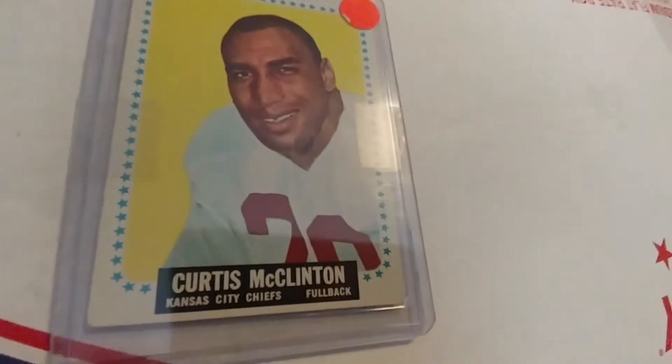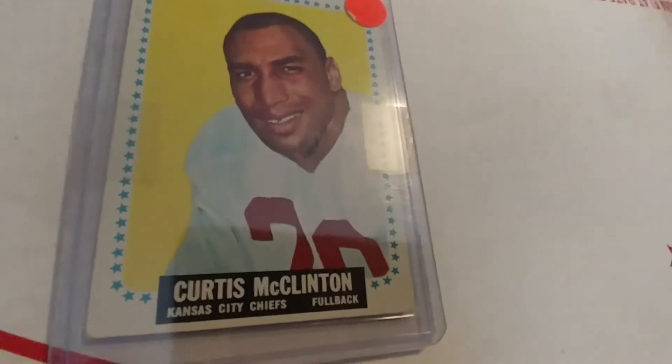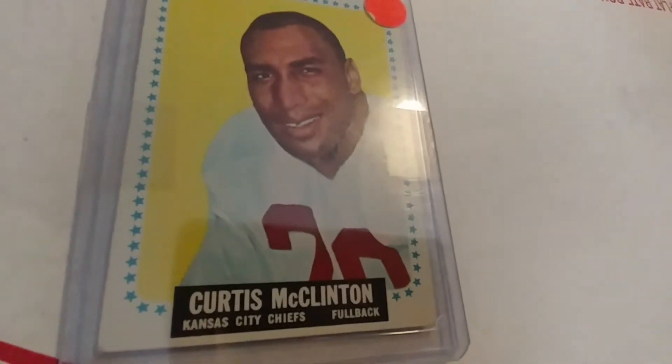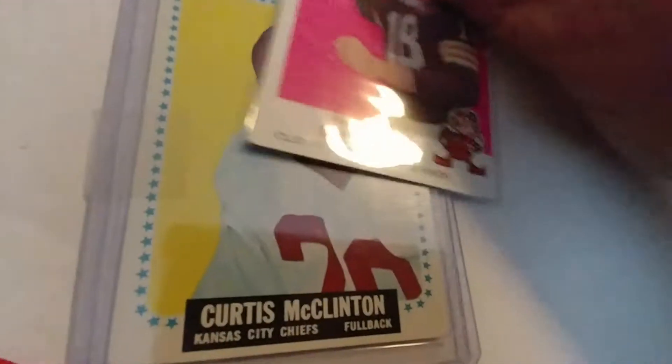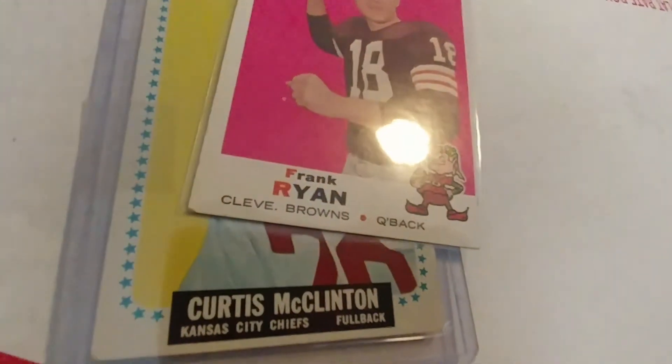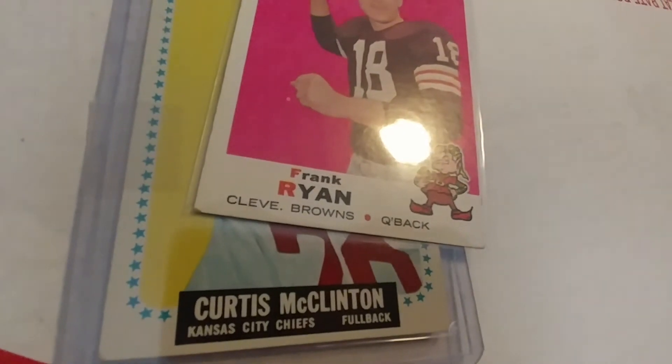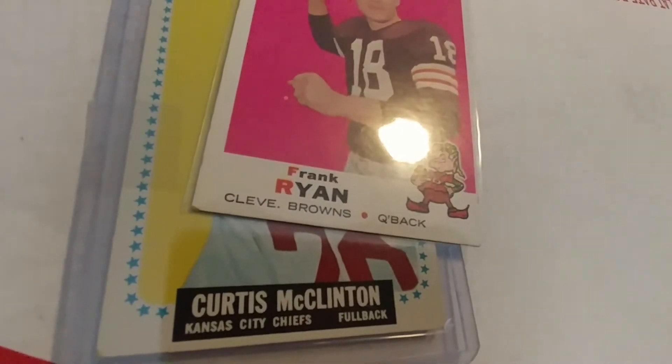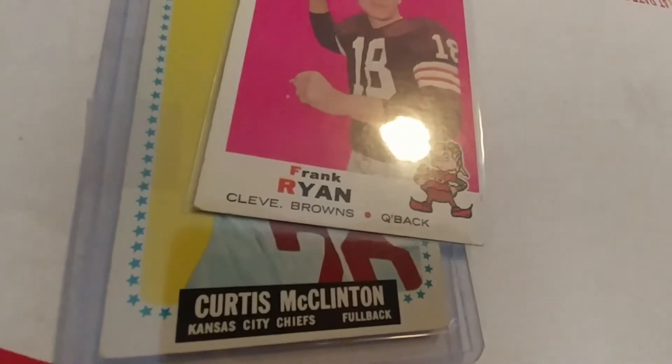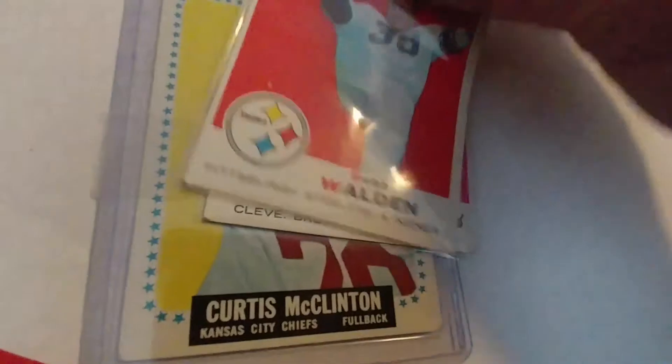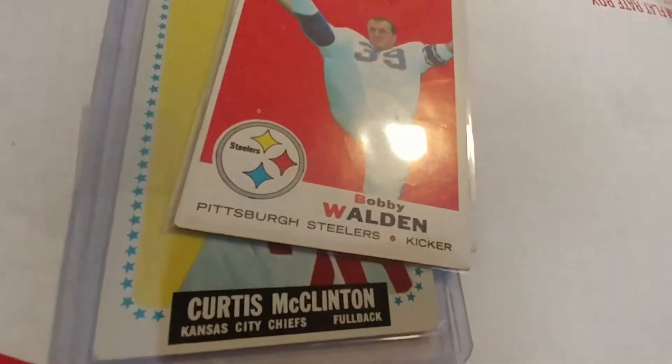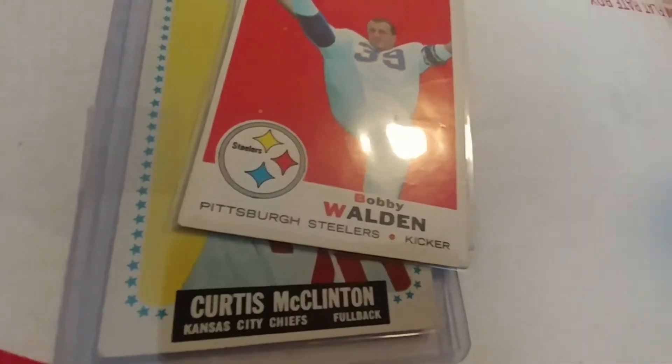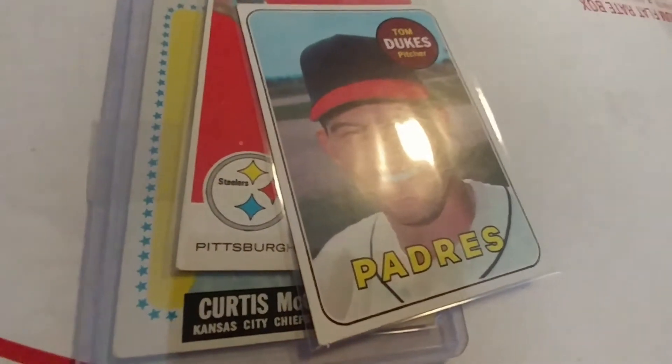These are for TTM. We've got a '64 Curtis McClinton, a '69 Frank Ryan, a '70 I believe Bobby Walden, and a '69 Tom Dukes.